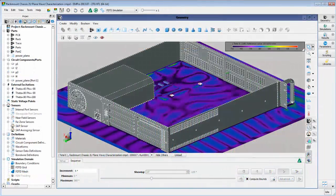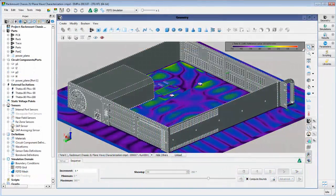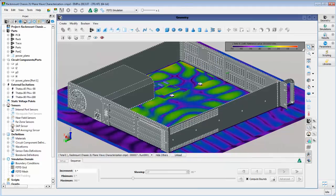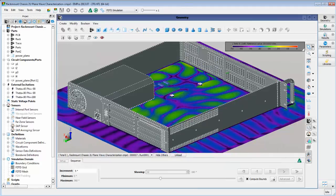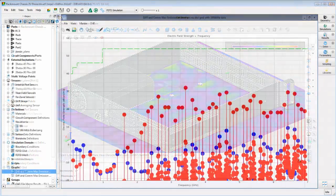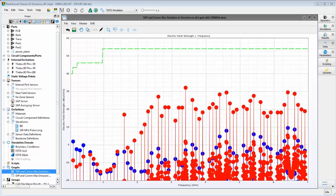In this example, we've shown how EMPro can be used to analyze EMC susceptibility based on an incoming plane wave excitation, as well as quickly calculate EMI emissions and compare the results to industry standard EMI limit specifications.